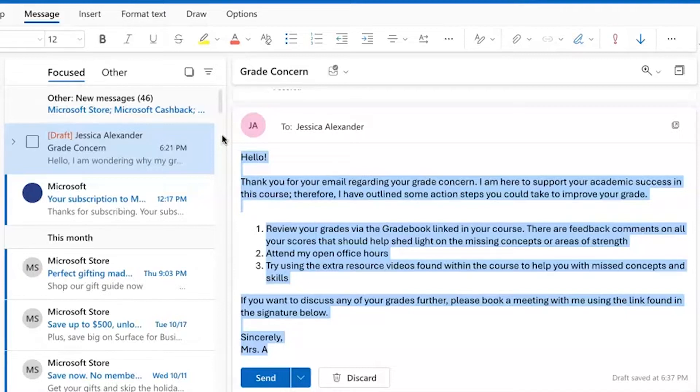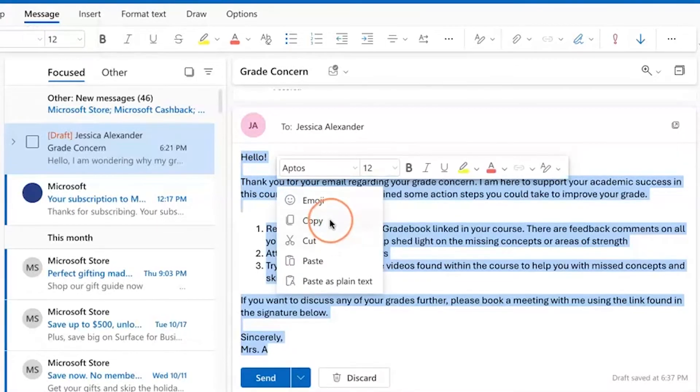I'm going to select all of the text that I would like to use as a template and copy it. On my MacBook, to copy I can right click and then select copy.